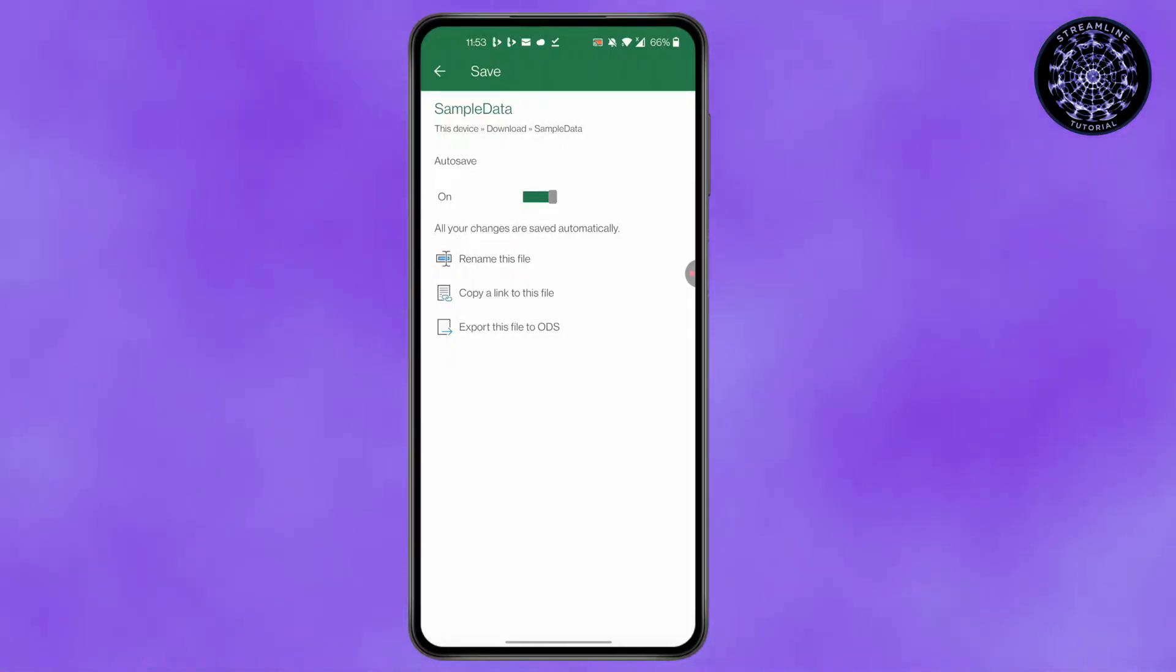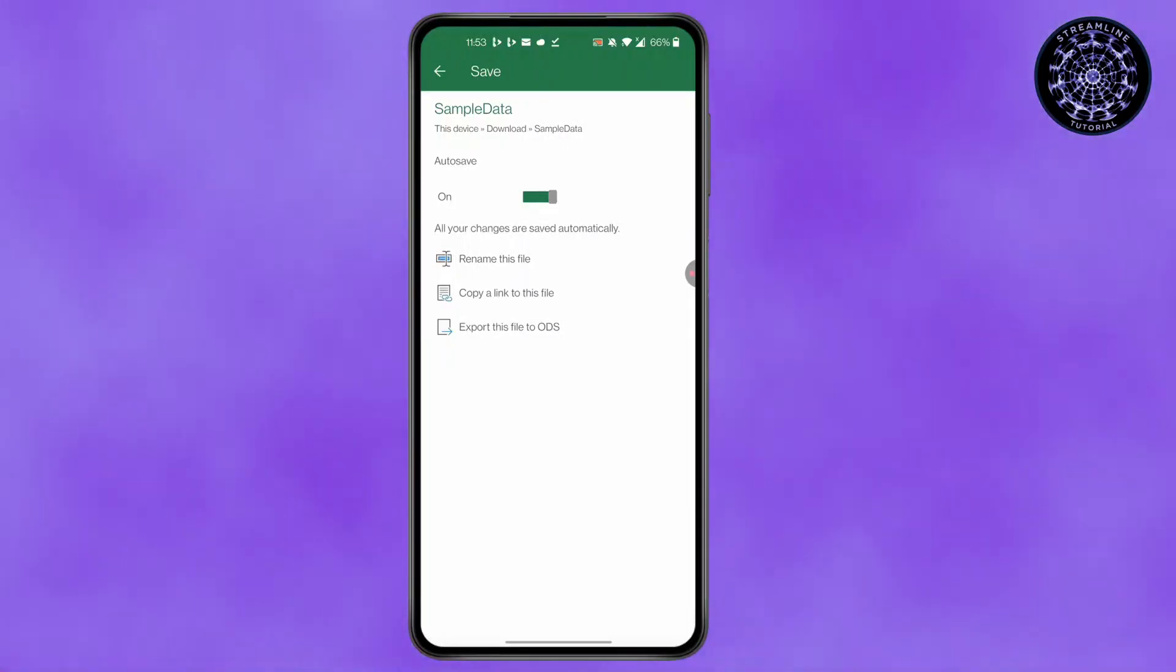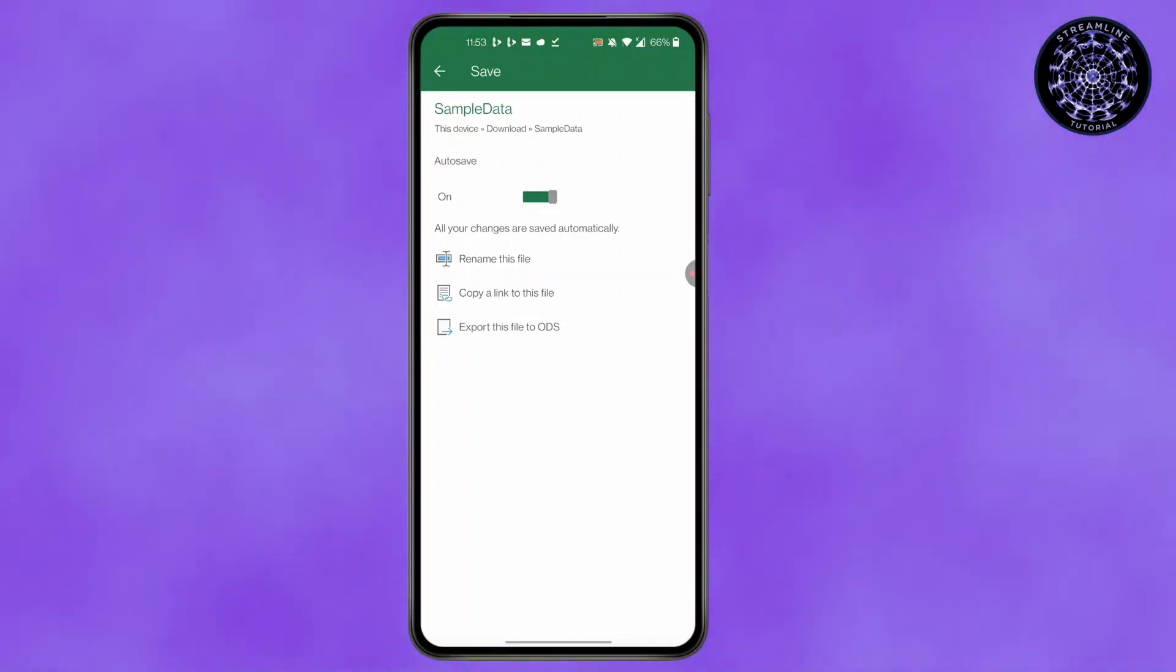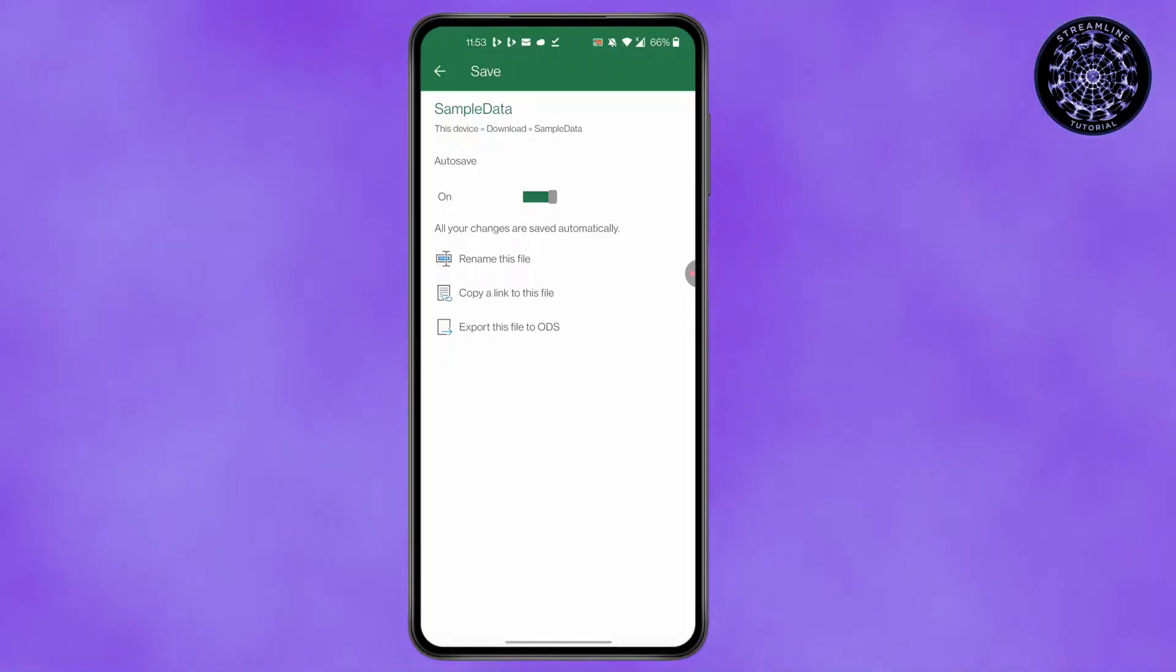This is how to open Excel file on Android. Thank you for joining me today. If this video helps you out, please leave a like and subscribe for more. Got a question or want to suggest a topic? Comment below. Thank you for watching.